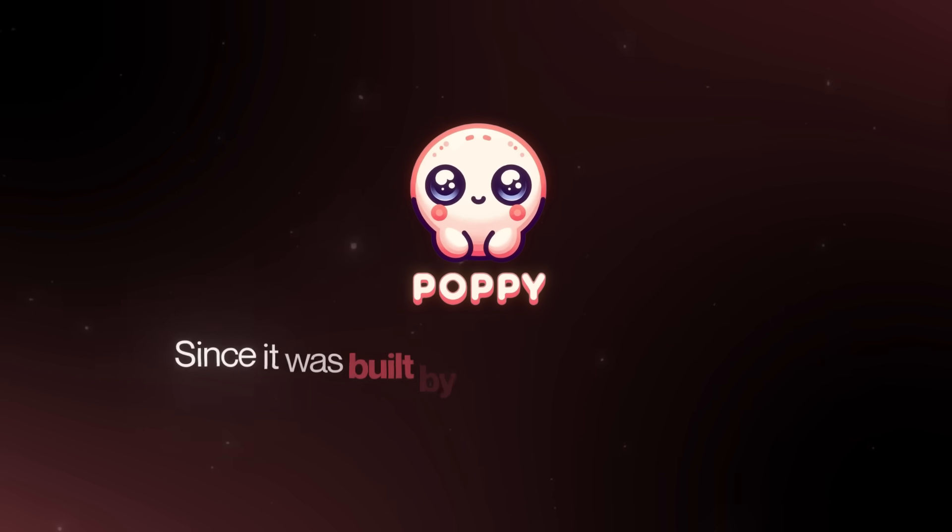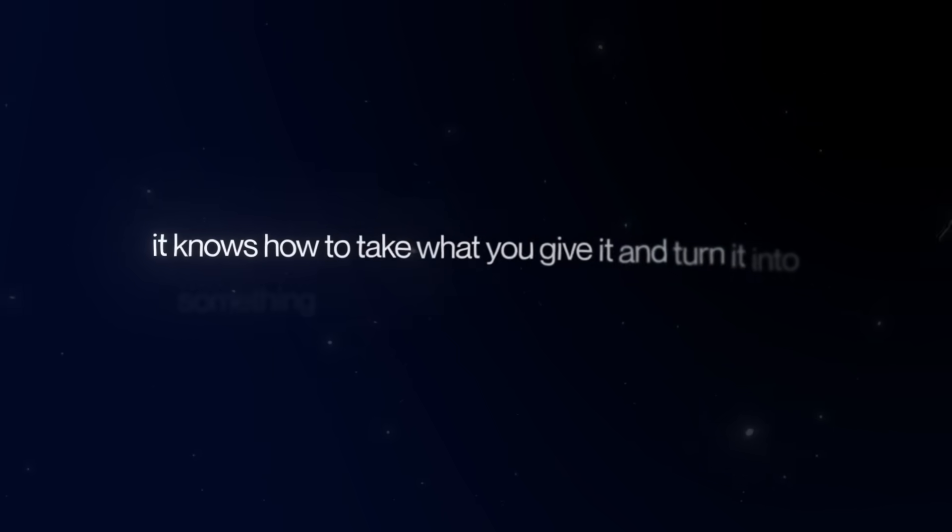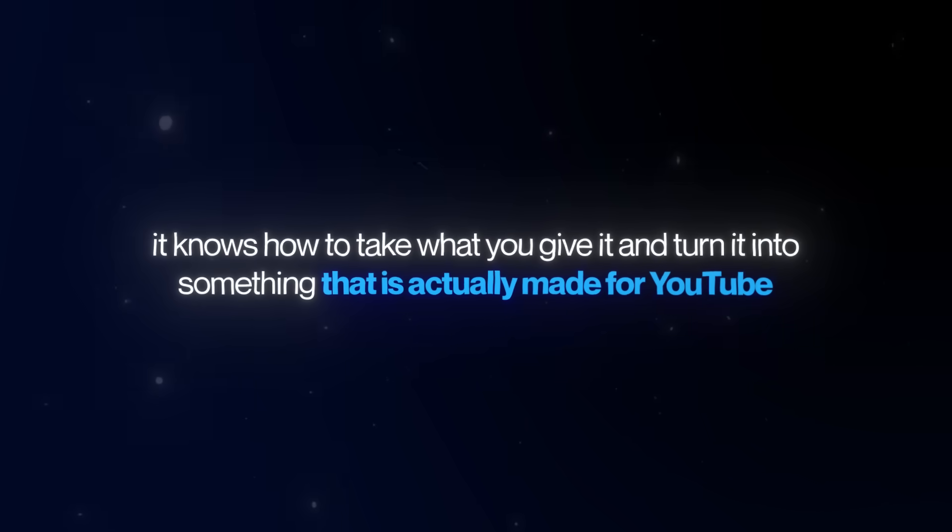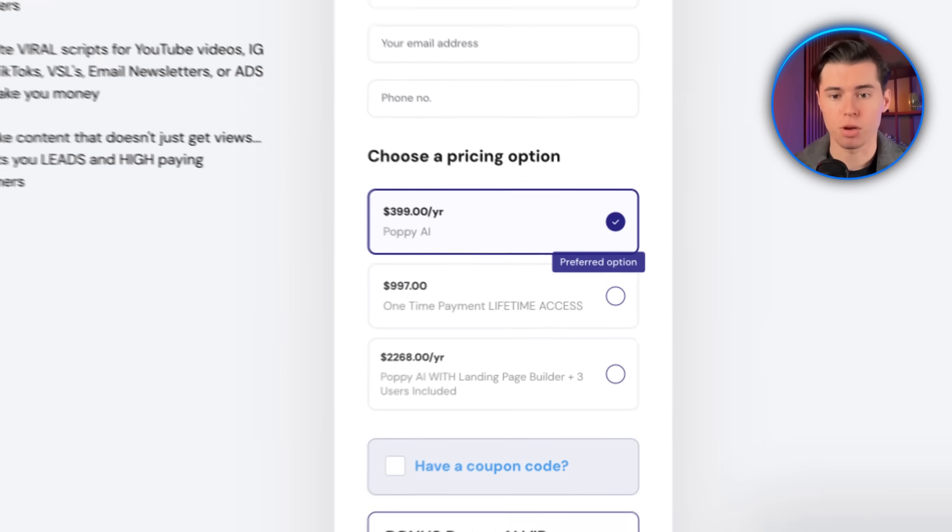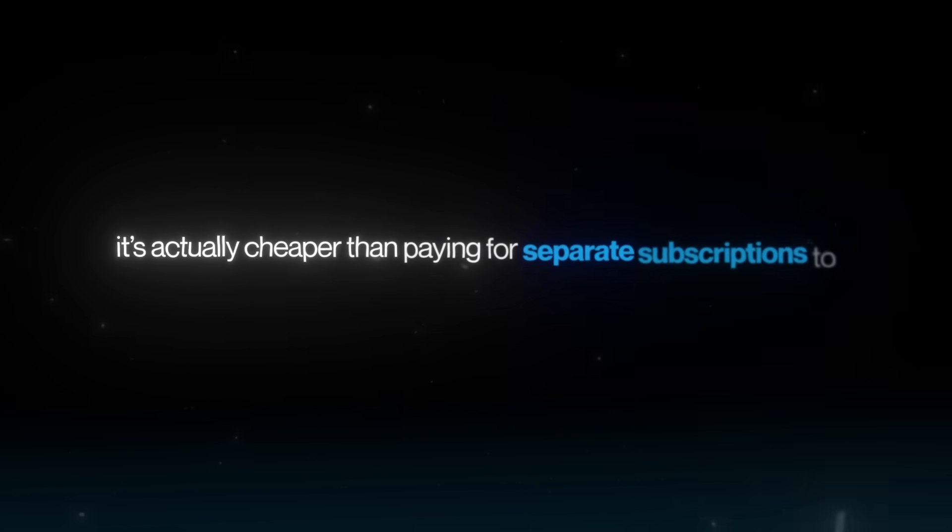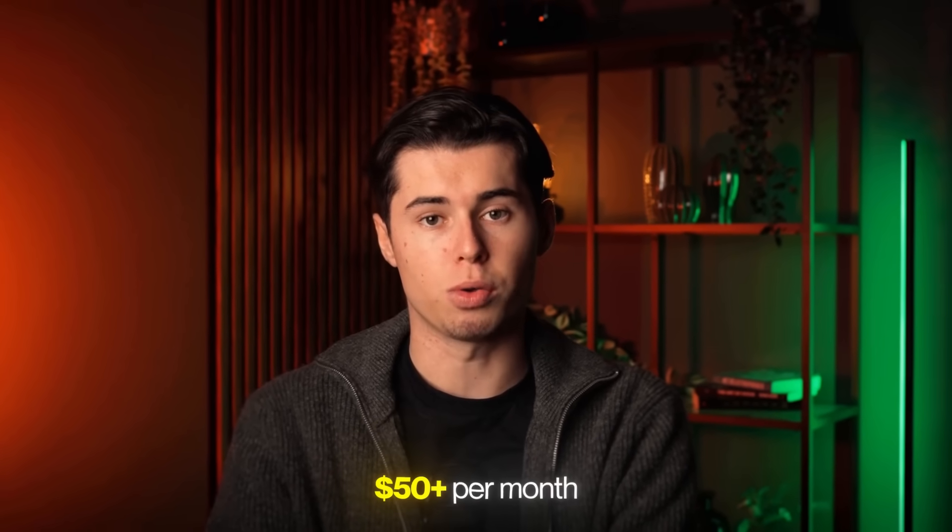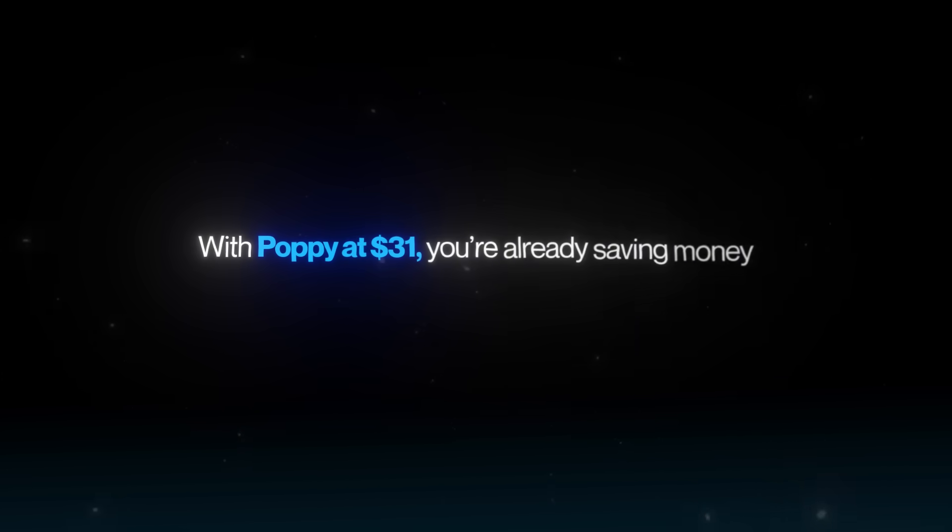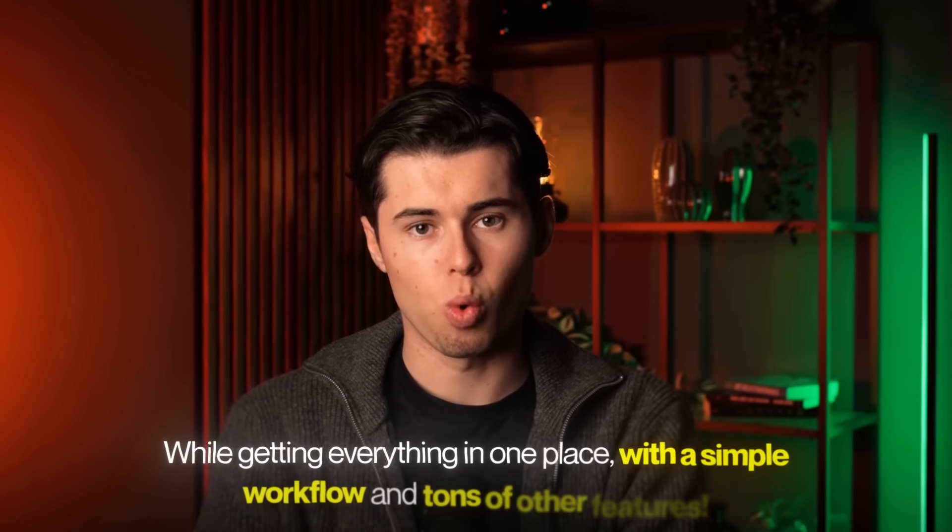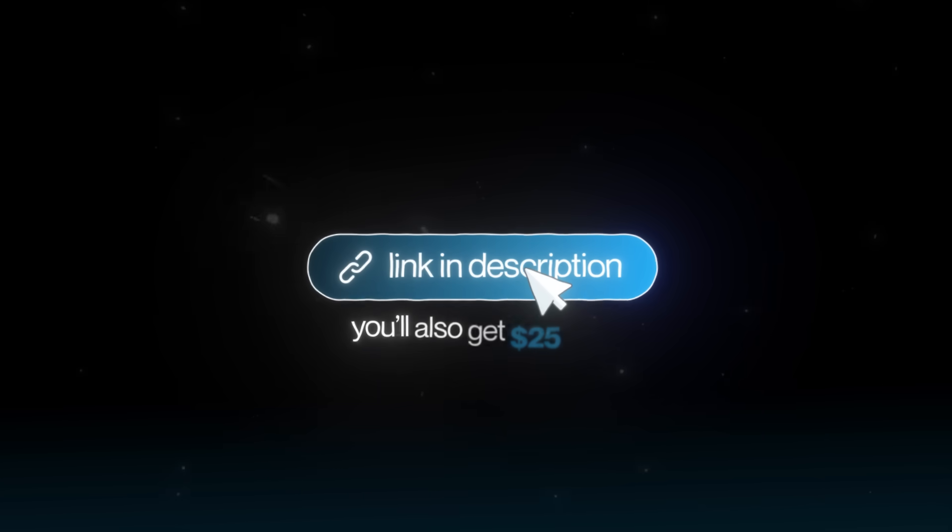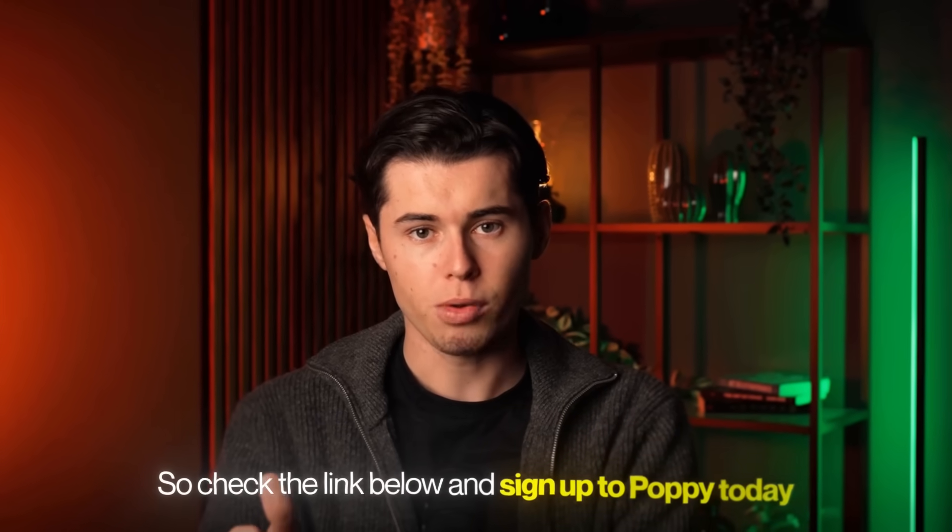Since it was built by creators, for creators, it knows how to take what you give it and turn it into something that is actually made for YouTube. The yearly plan is $399, and that might sound like a lot, but when you think about it, it's actually cheaper than paying for separate subscriptions to ChatGPT, Claude, and all the other tools. ChatGPT and Claude alone can cost you $50 or more each month. With Poppy at $31, you're already saving money while getting everything in one place, with a simple workflow and tons of other features. And if you sign up through the link in the description, you'll also get $25 off. So check the link below and sign up to Poppy today. I'll see you in the next one.